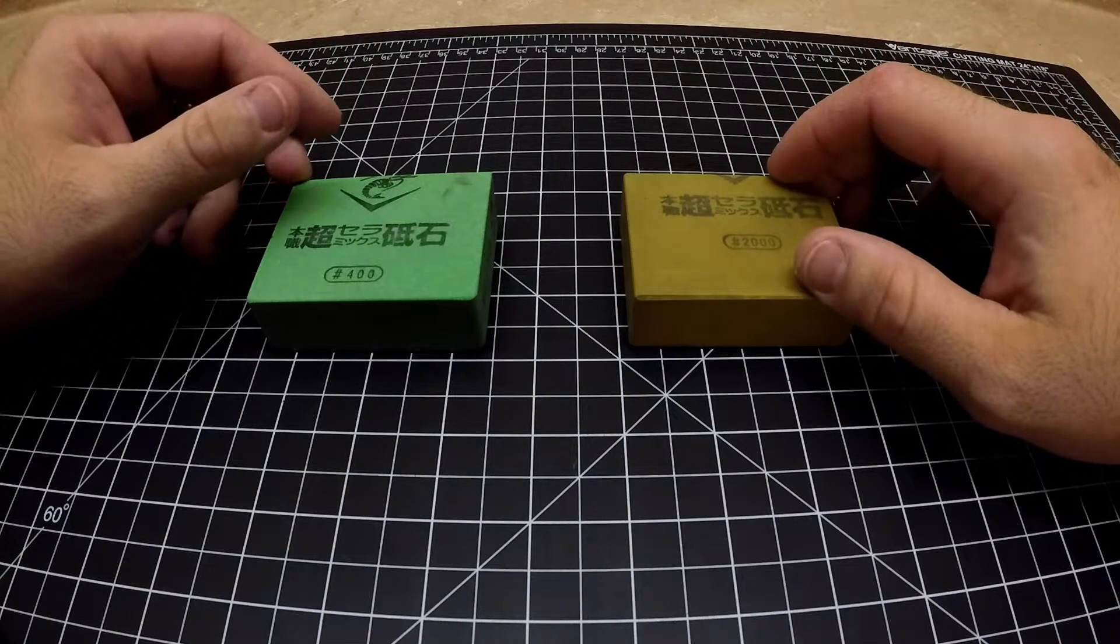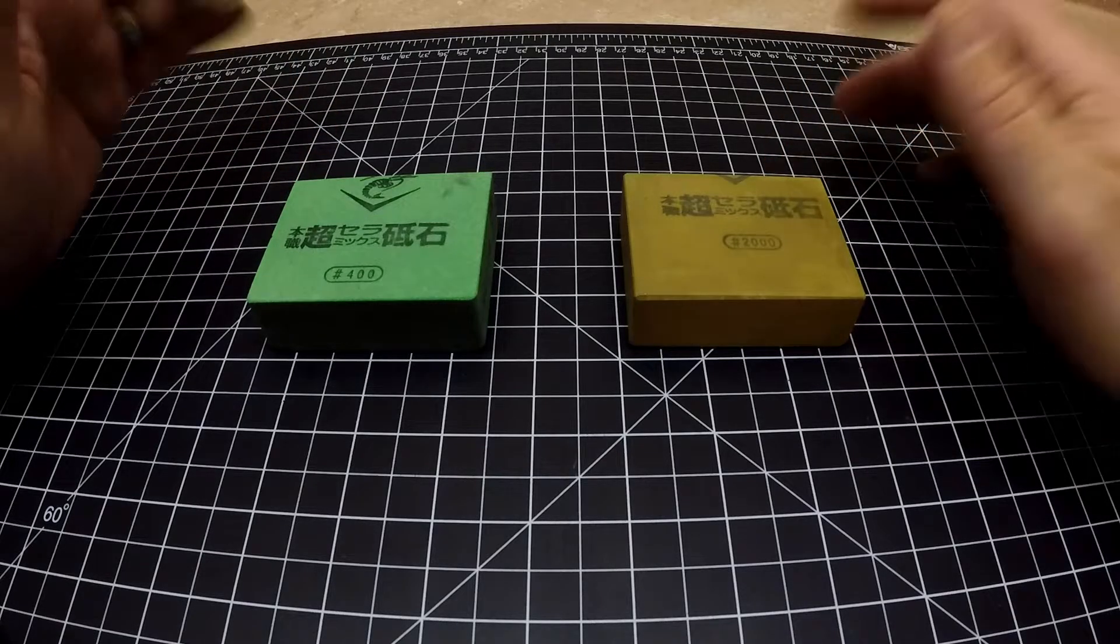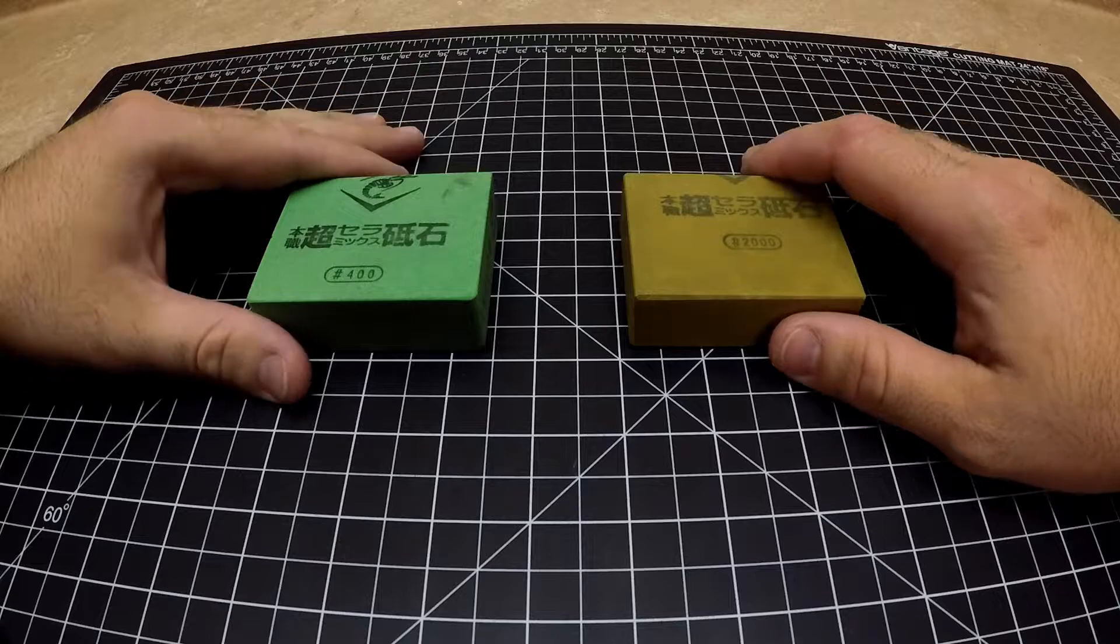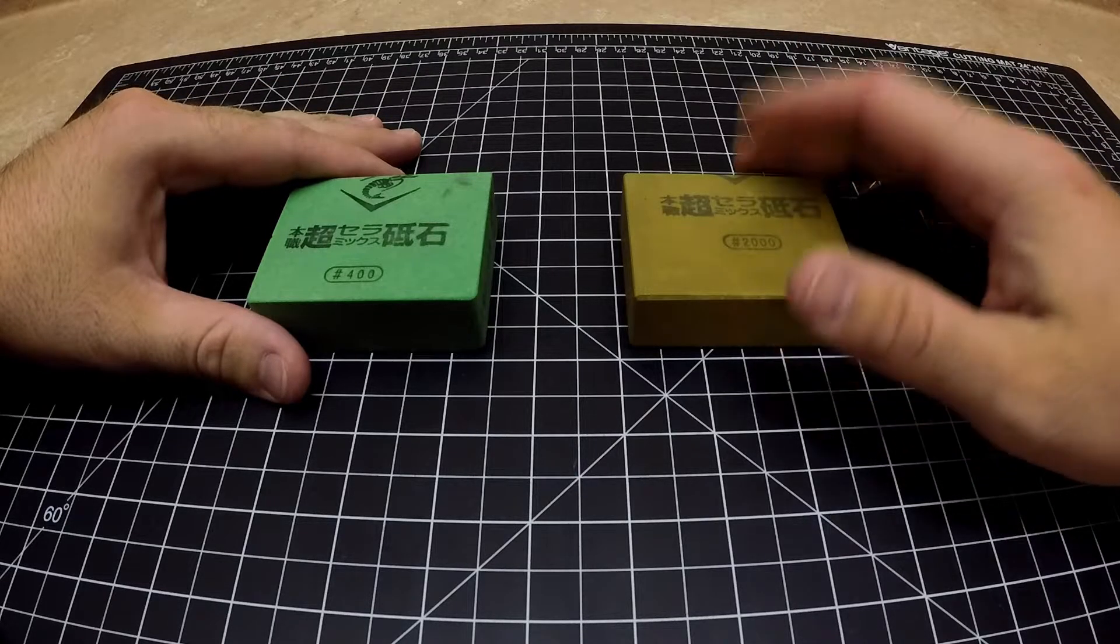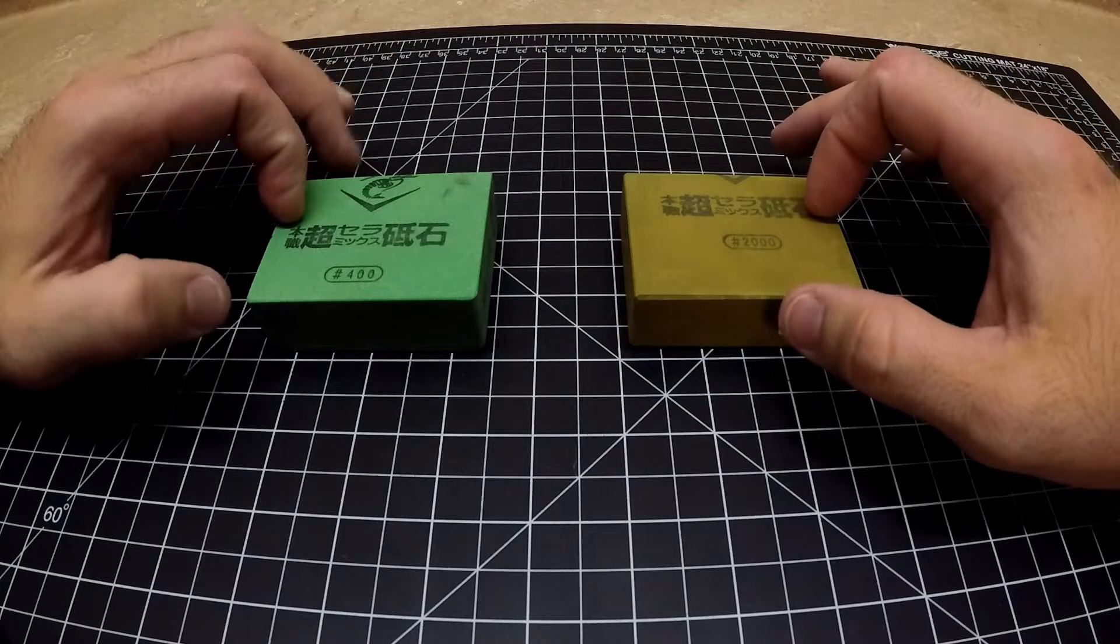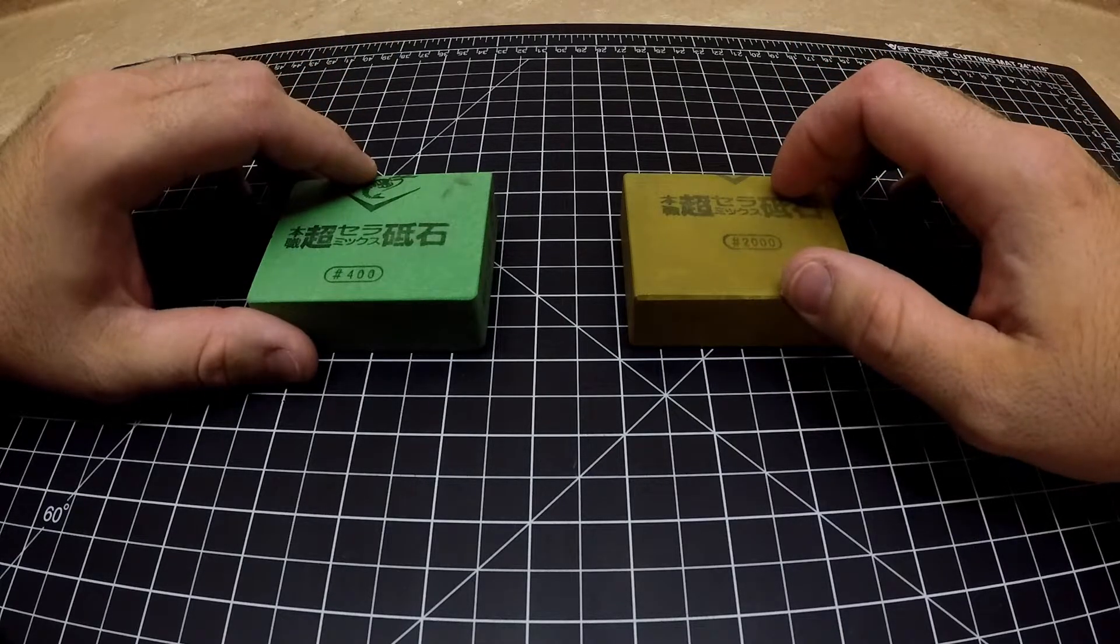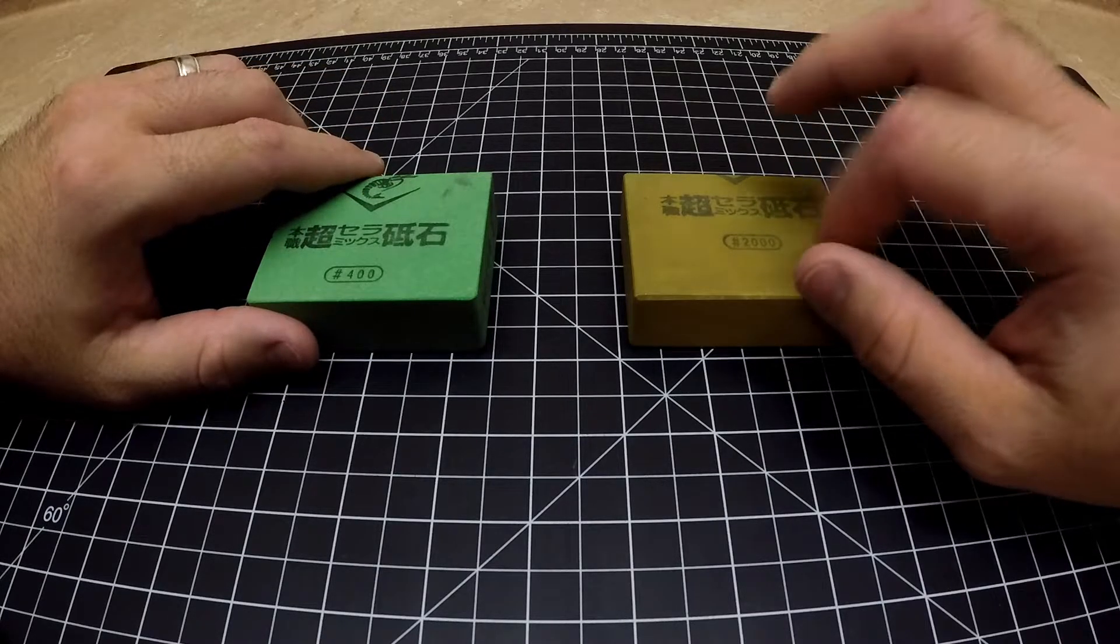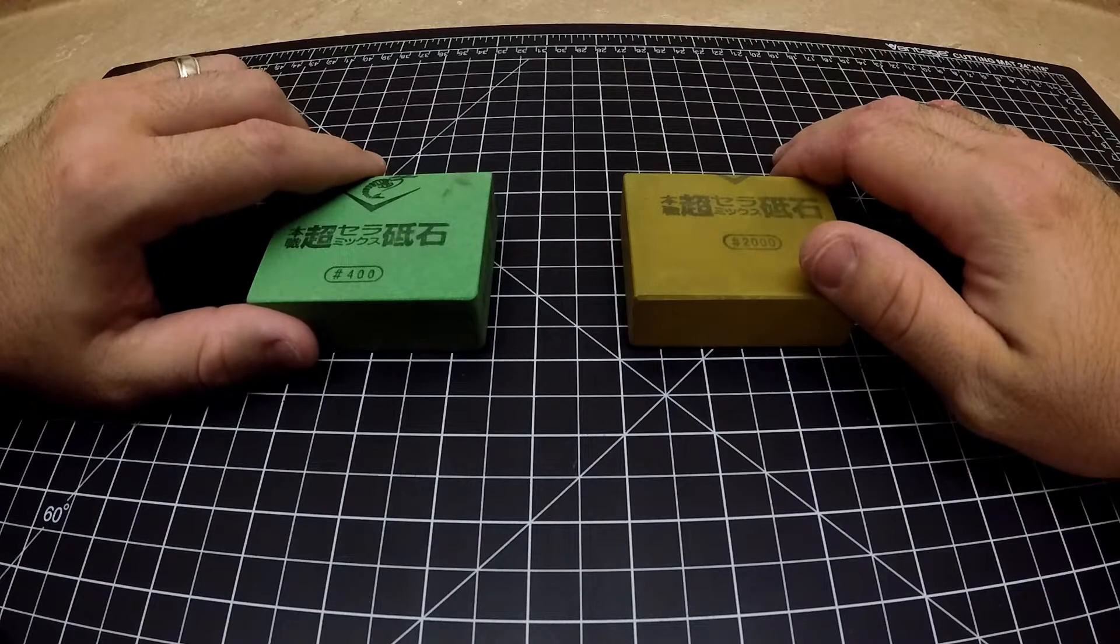Nobody talks about sharpening axes with anything else but the Lansky puck or just sandpaper or grinders and stuff. But it's nice to get a Japanese water stone edge on axe steel. The Lansky puck does a decent job but these things do a way better job, like not even close comparison.